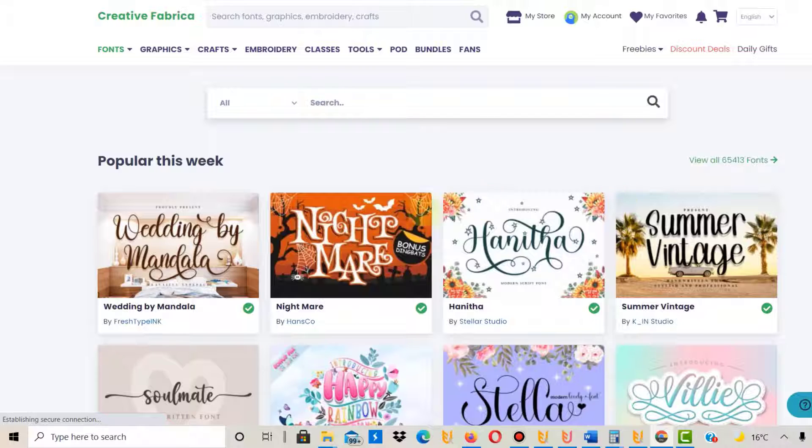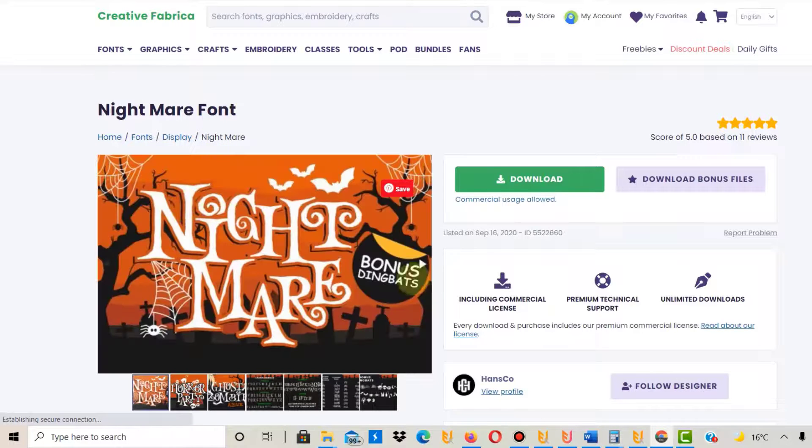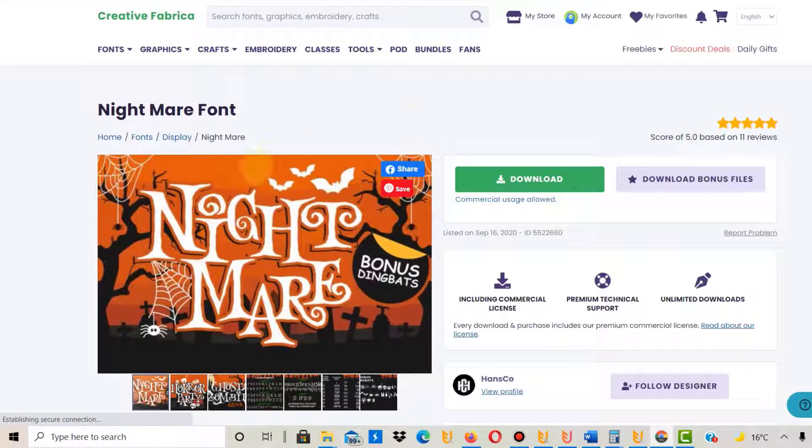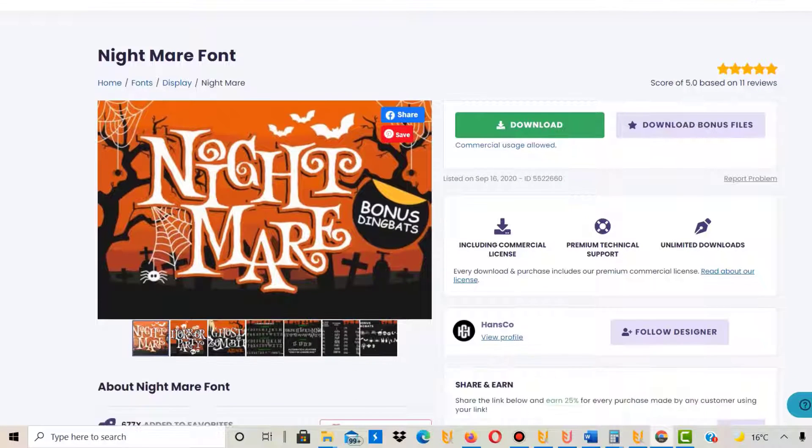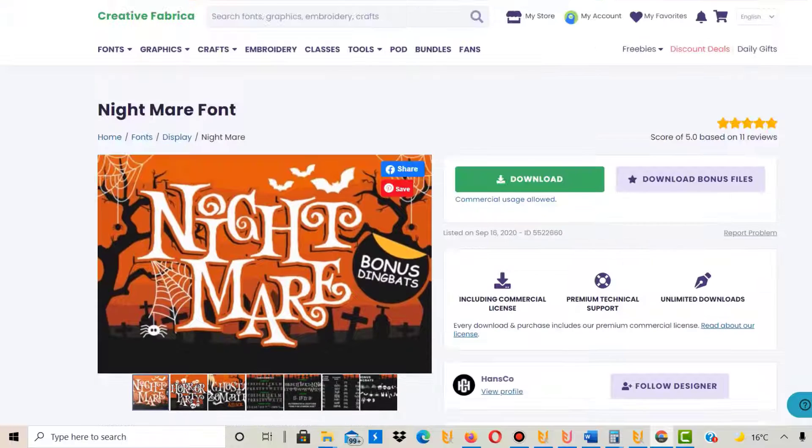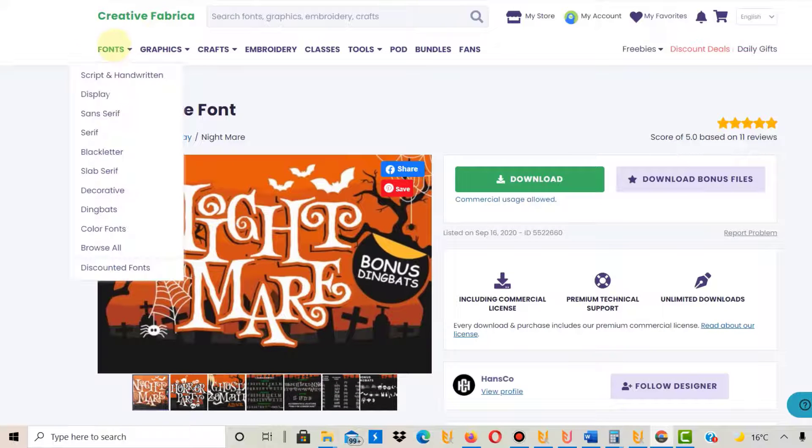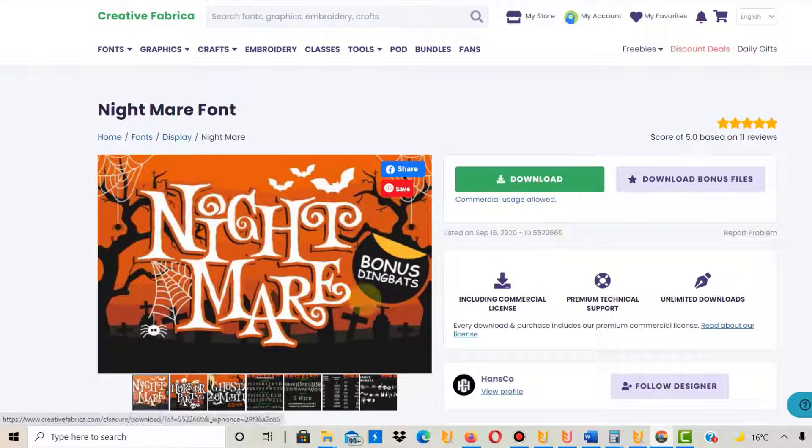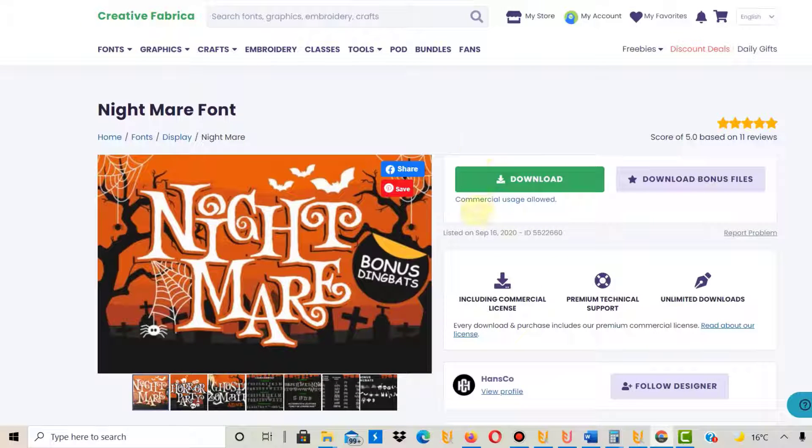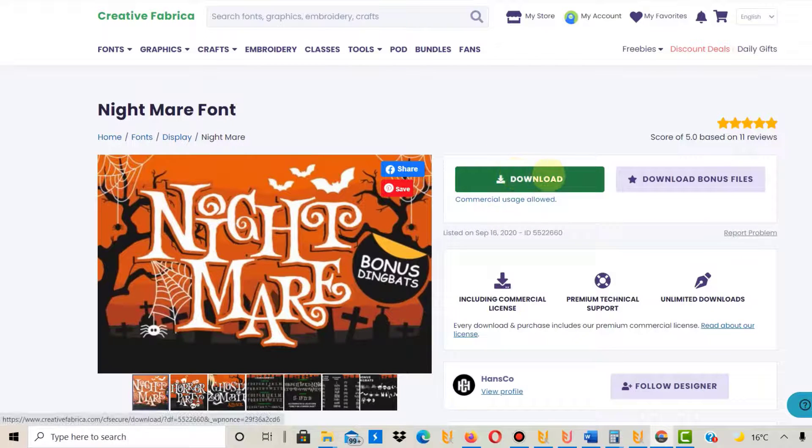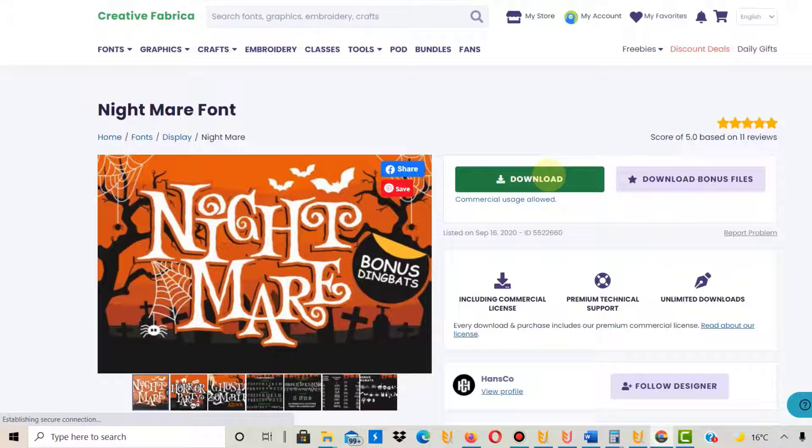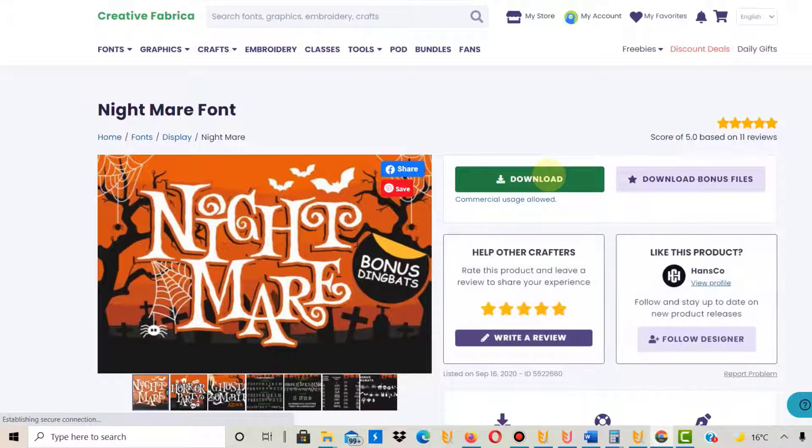On Creative Fabrica, I'll use it to illustrate how it works. Under fonts, you can click and find various fonts. Very easily, just click download. If you find a font, select it, click download, and it will download.